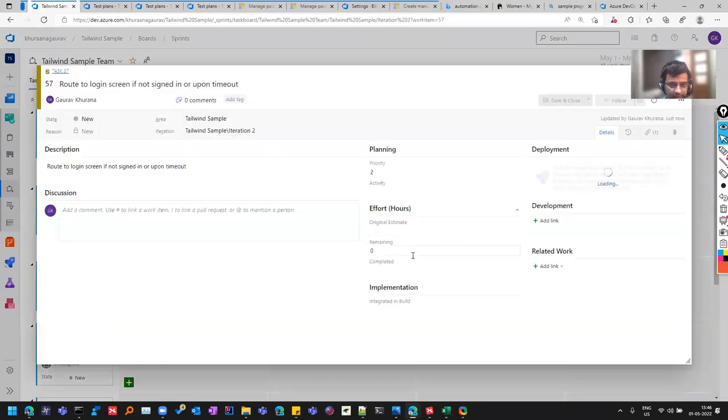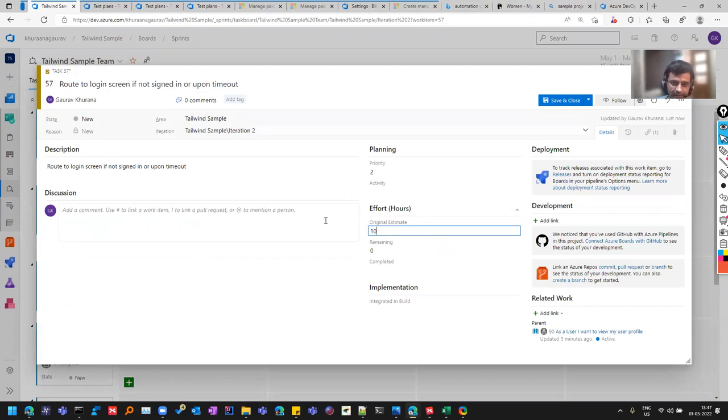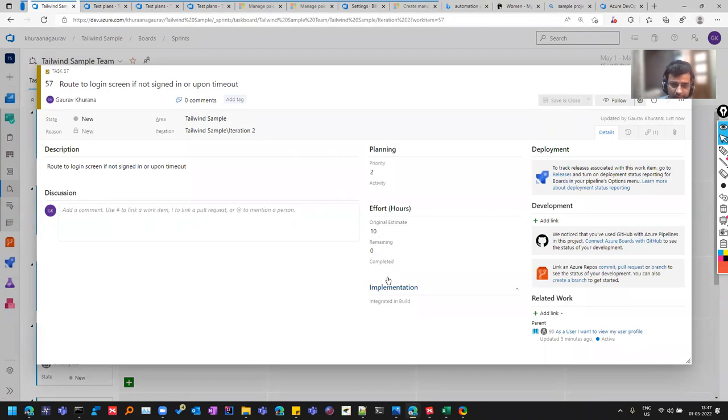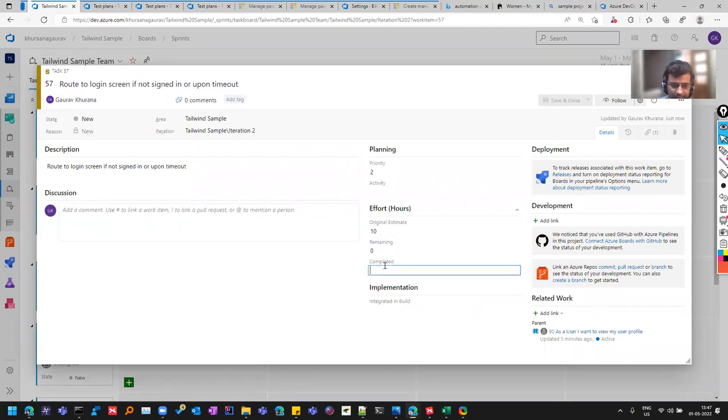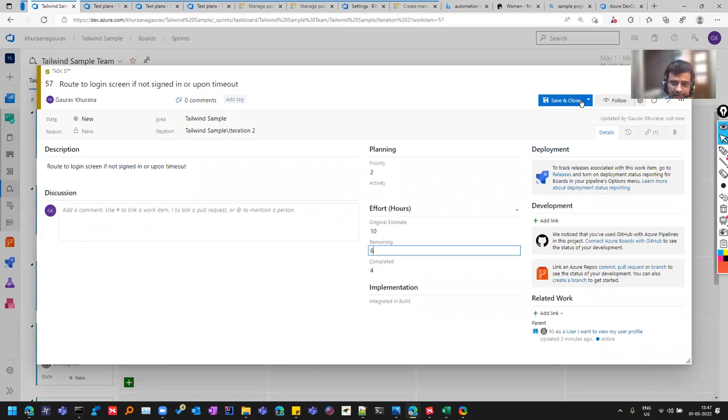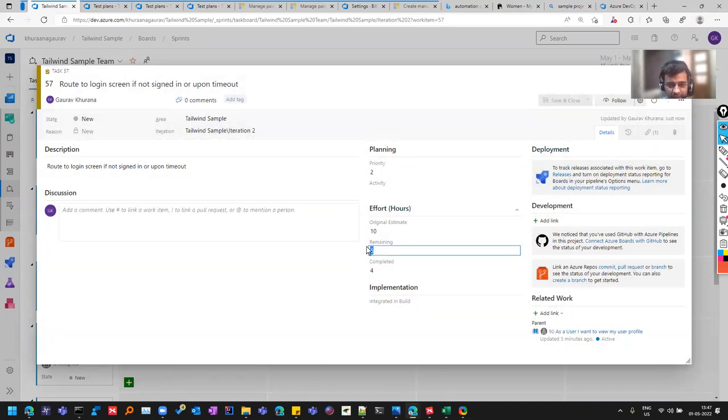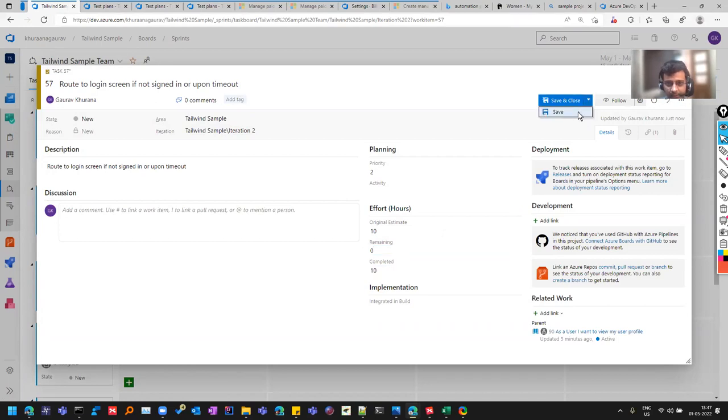So suppose if I'm working on this task for today, I can maybe enter the estimates over here. For example, original estimated, I thought that it will take 10 hours. And I can save it. So what happened is that daily I'll update. For example, I completed four hours of task. This is the way you can do the tracking of hours in ADO. Like for example, four is completed, six is pending. Next day, I would say remaining zero and 10.